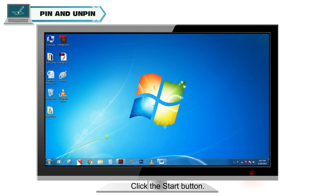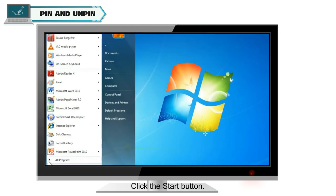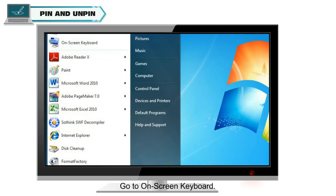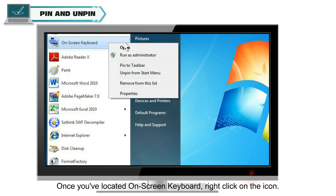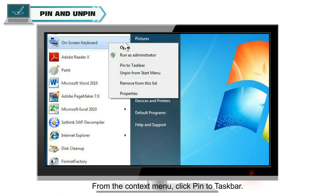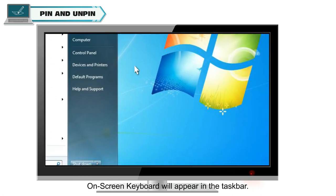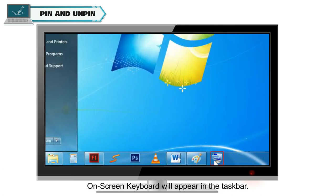Go to On Screen Keyboard. Once you have located On Screen Keyboard, right-click on the icon. From the Context menu, click PIN to Taskbar. On Screen Keyboard will appear in the taskbar.